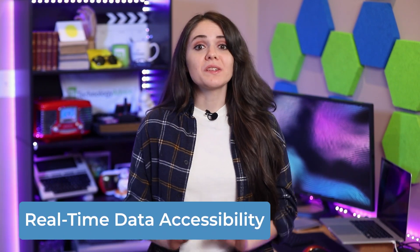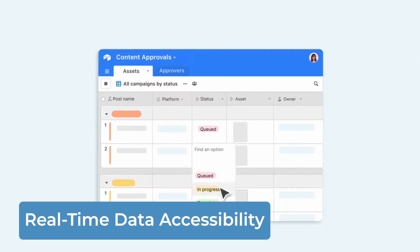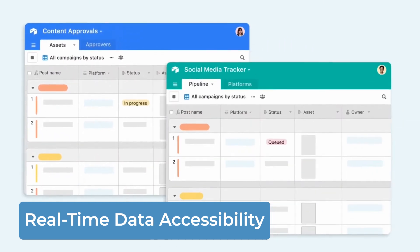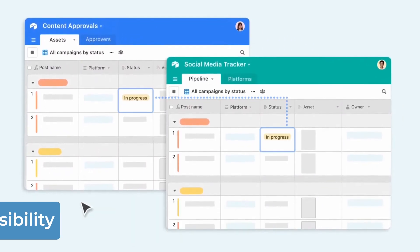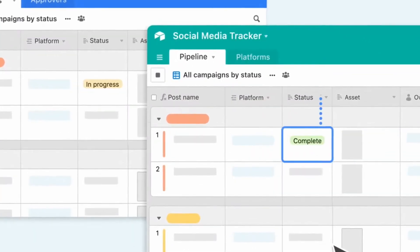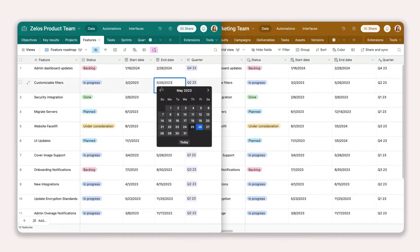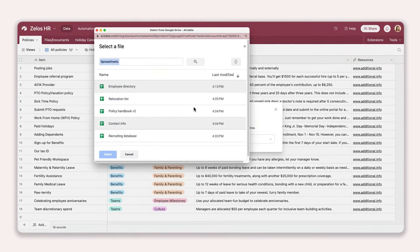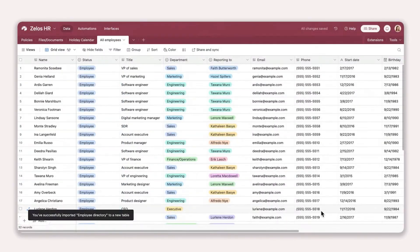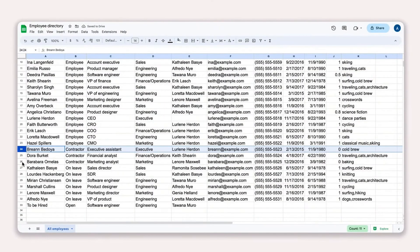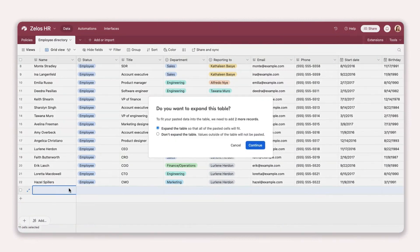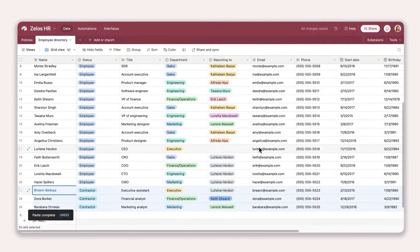Let's begin with the advantages of Airtable. The first one is users get real-time data accessibility. Airtable functions like a relational database where teams can see and collaborate with centralized data as it changes or gets updated in real time. The data can also come from both internal teams and integrated sources from other platforms, which allows users to view or use the most up-to-date information to complete their work and make accurate decisions.